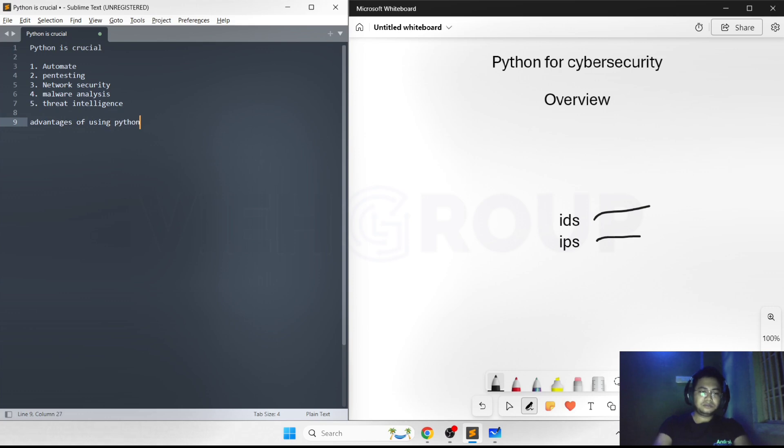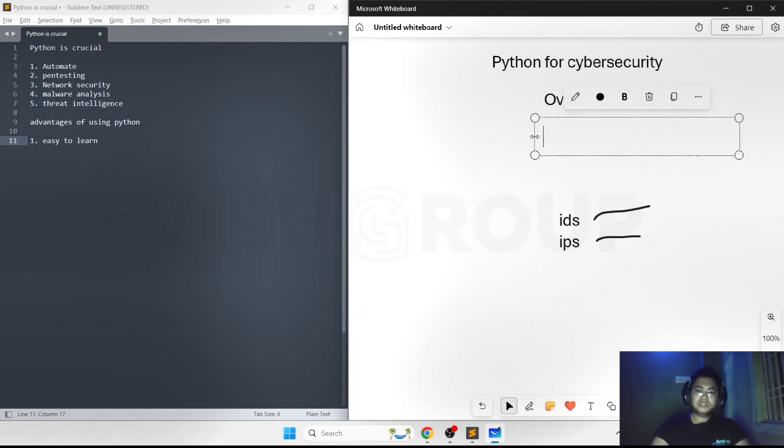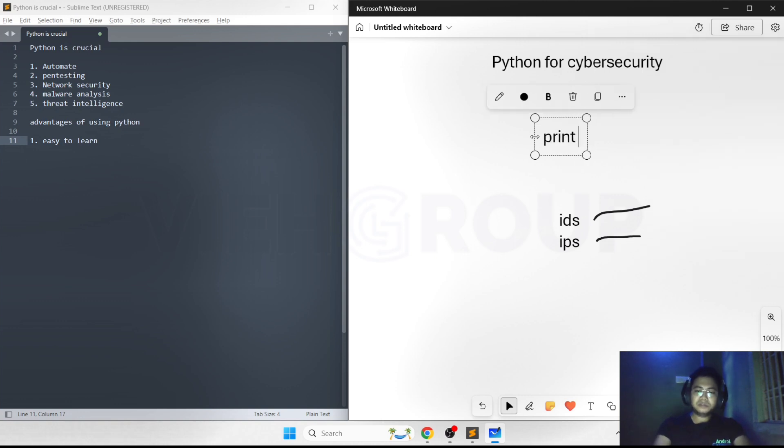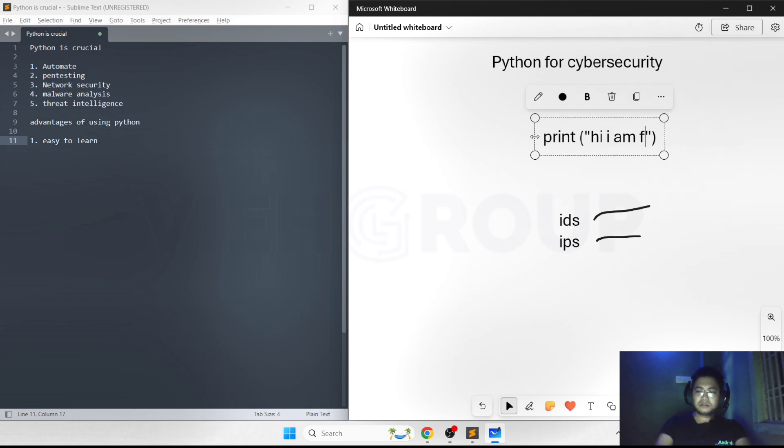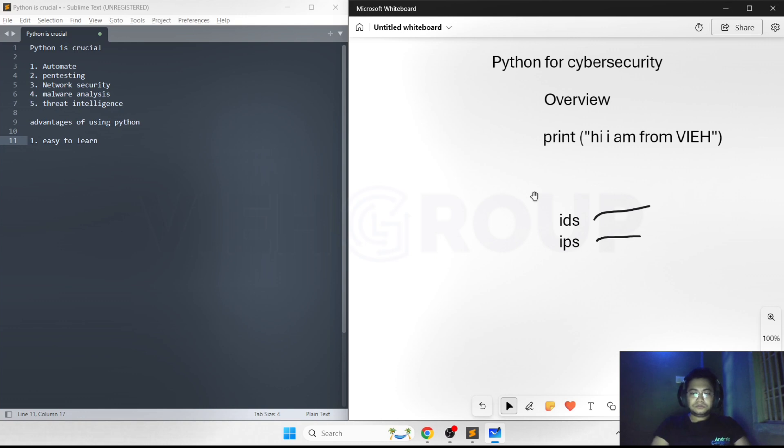What are the advantages of using Python? First, it's very easy to learn. In C or C++, when you have to print something, you probably need header files like iostream or conio.h. But in Python, if you need to print something, just type: print('Hi I am from VIEH').